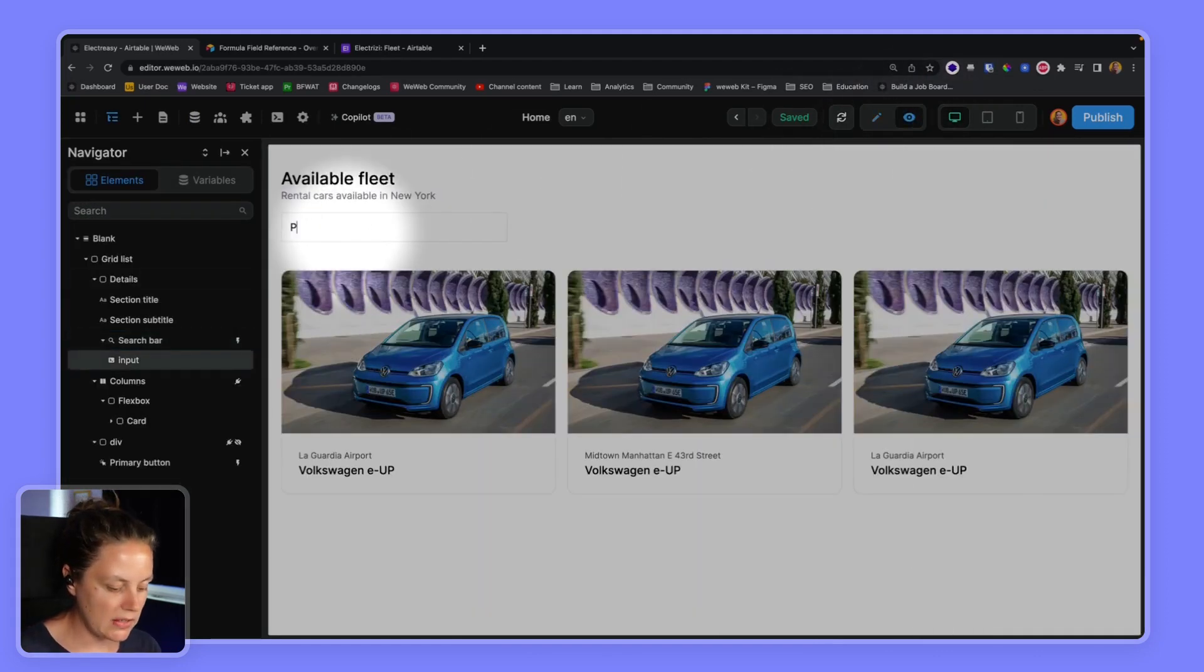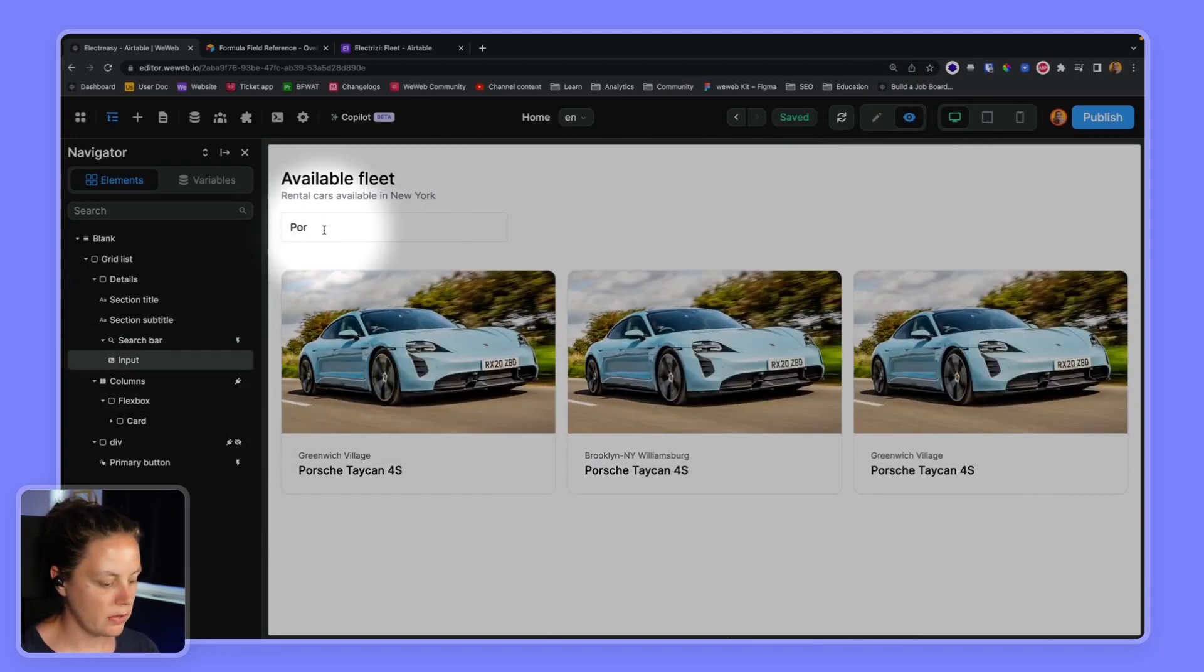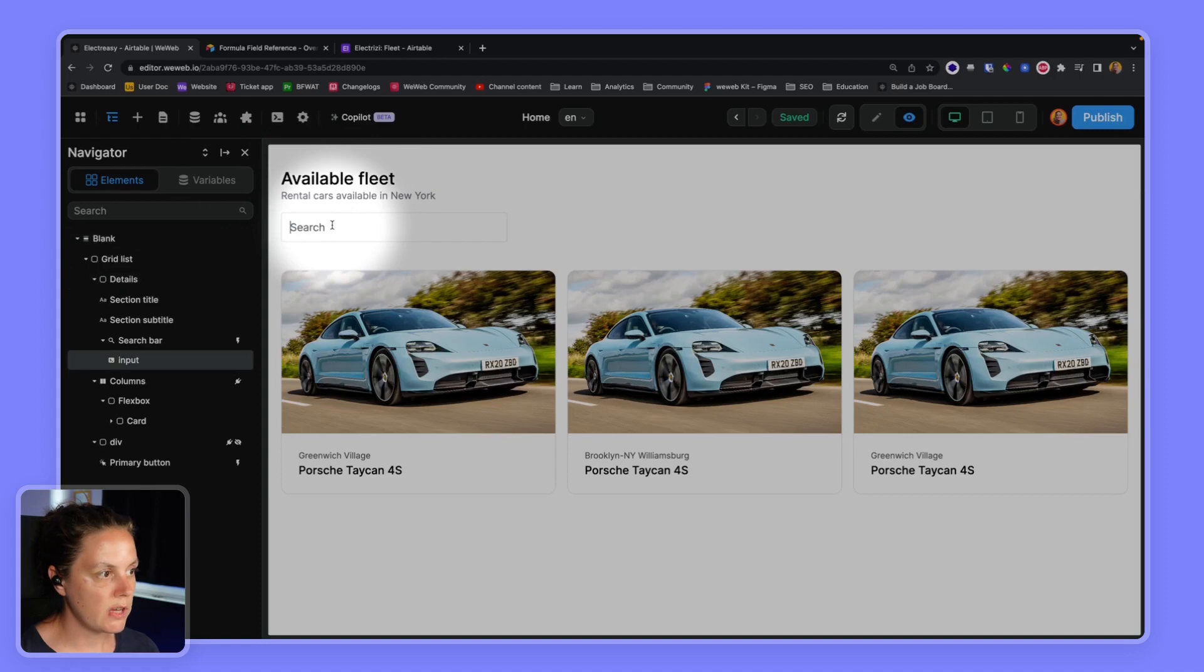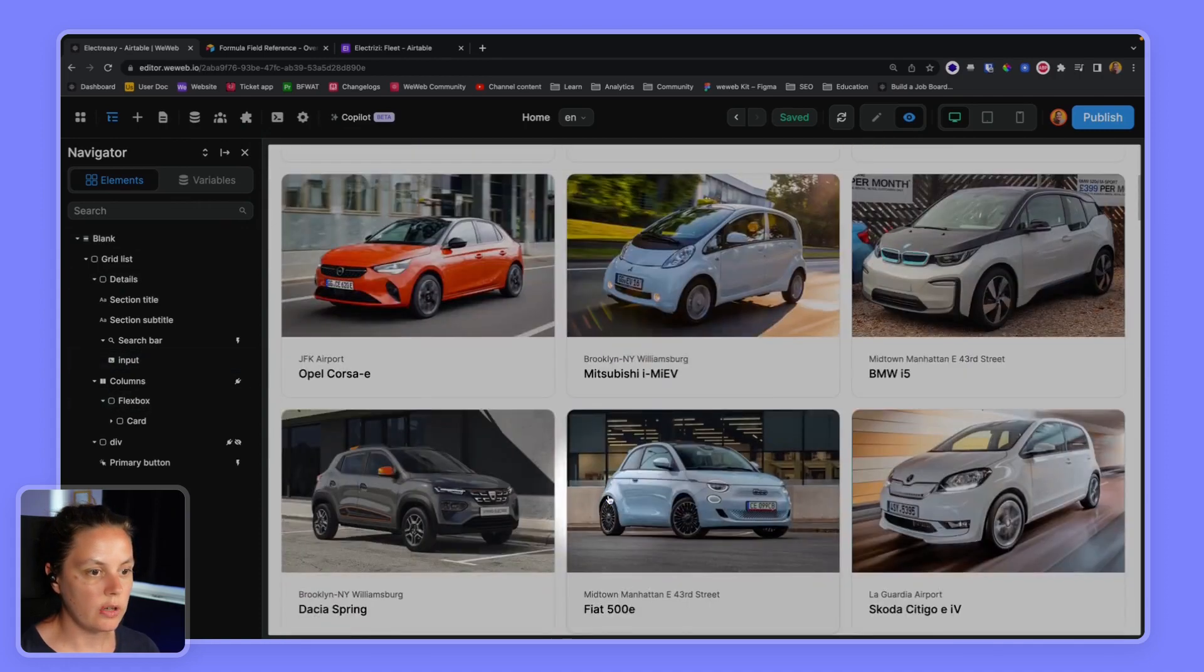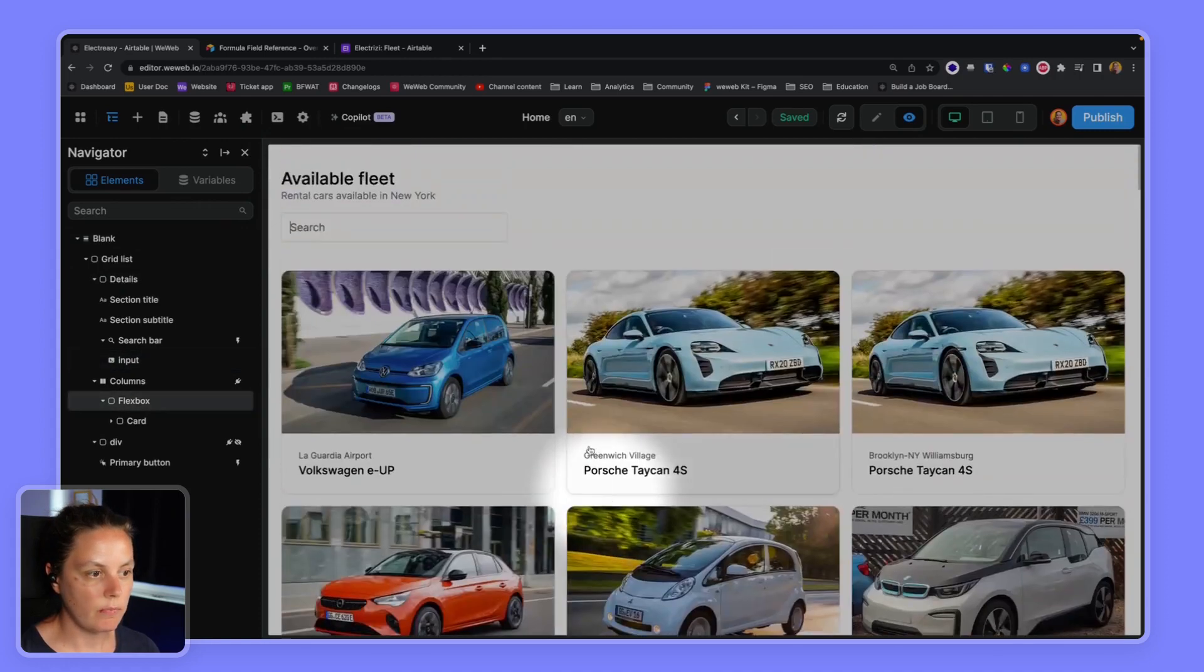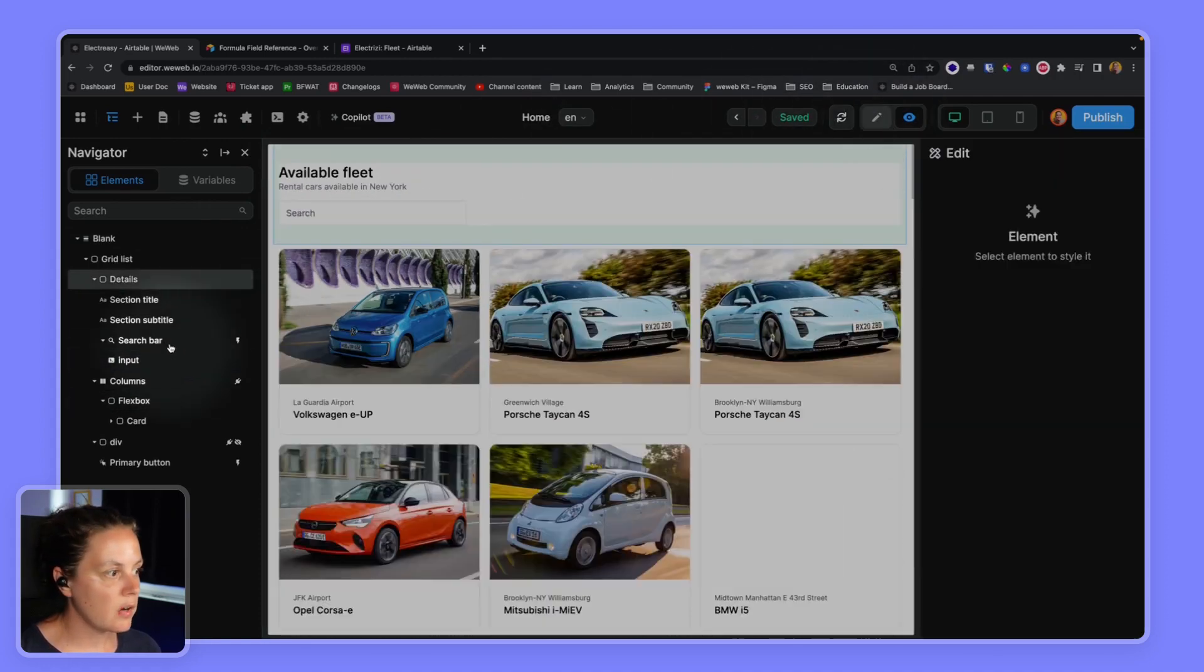So if instead of FOLK I say Porsche, I only get the Porsche, and if I remove my search then I get all the cars and there is a slight delay.